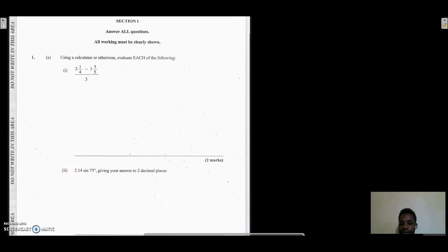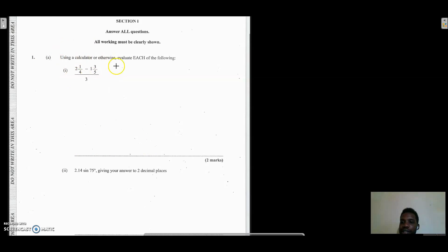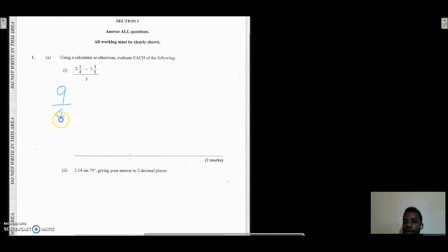In the first scenario we're looking at fractions: we have 2 and a quarter minus 1 and three-fifths, all divided by 3. We need to work out the numerator first. To make it easier, we convert the fractions at the top to improper fractions. For 2 and a quarter: 4 times 2 is 8, plus 1 gives 9, so we have 9 over 4.